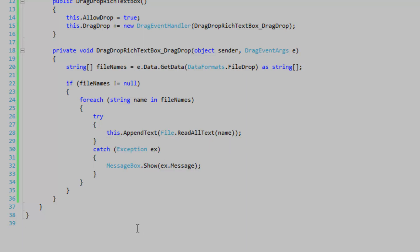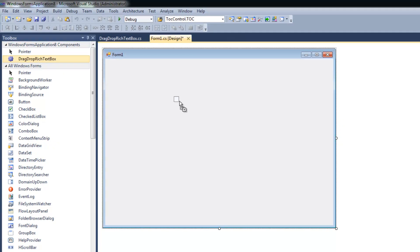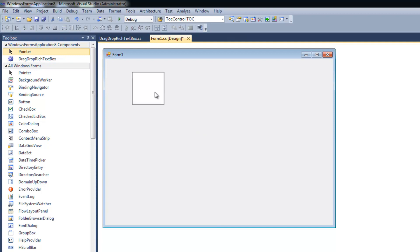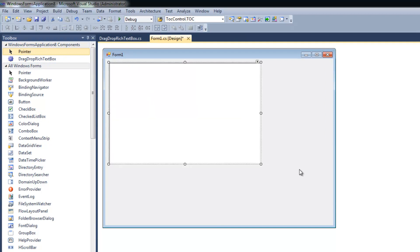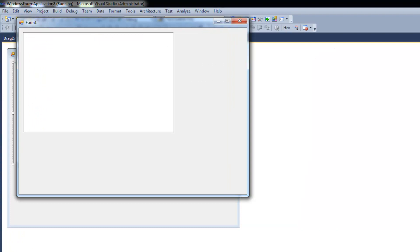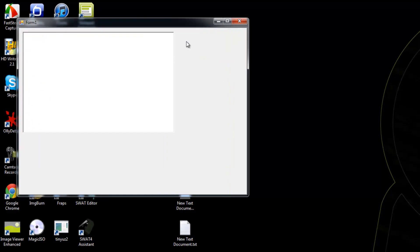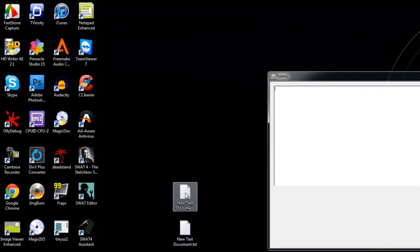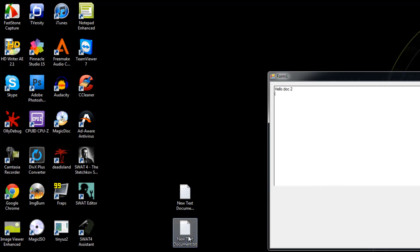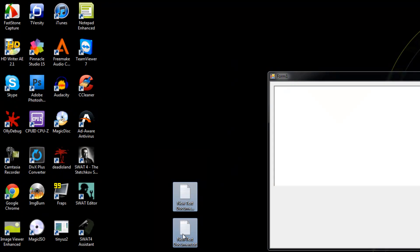Let's test it out. We'll drag our rich text box control onto the form and start it up. We can drag files individually onto the control, or drag multiple files at the same time.